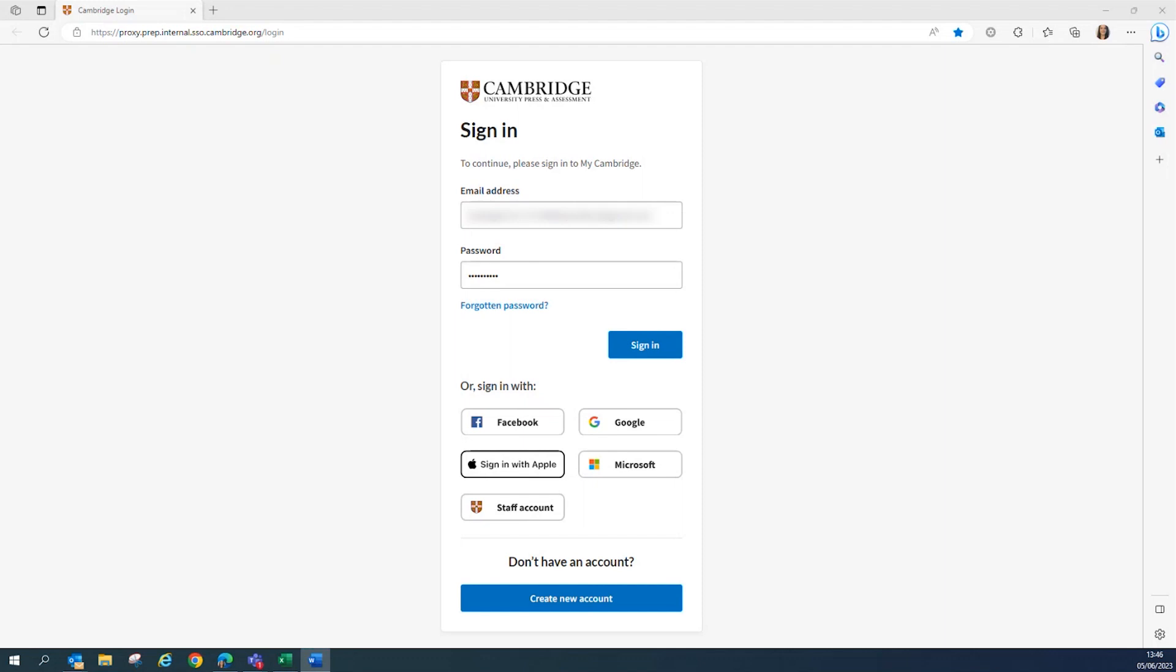This short video will show you how to complete and submit your Checkpoint 2 declaration. This video is in support and in addition to Lauren's introduction to the Cambridge Technicals Progress Tracker, where we introduce you to the tracker.